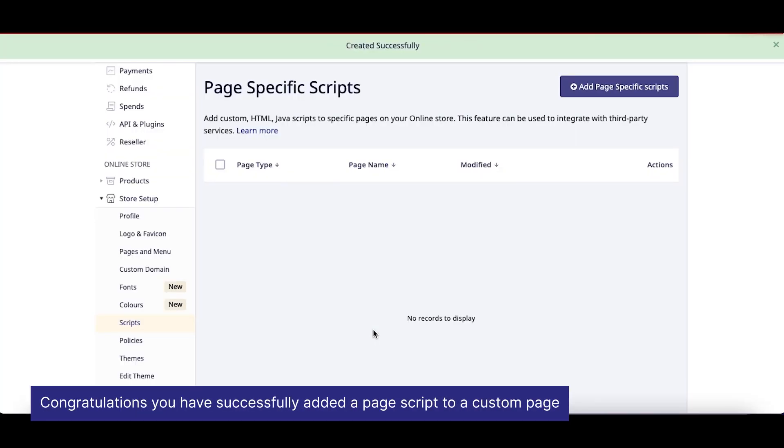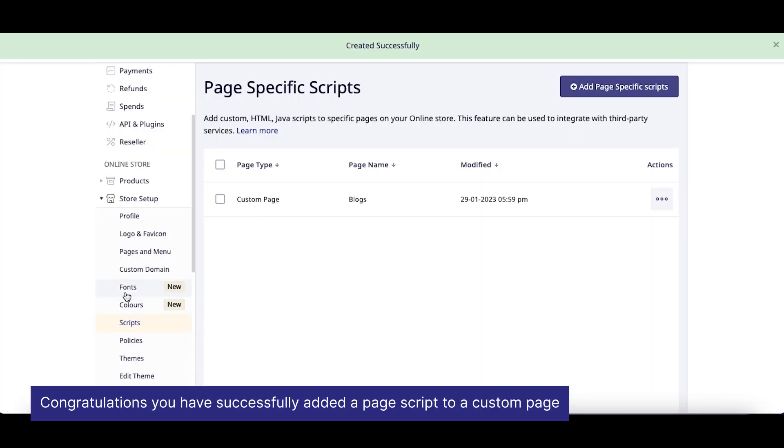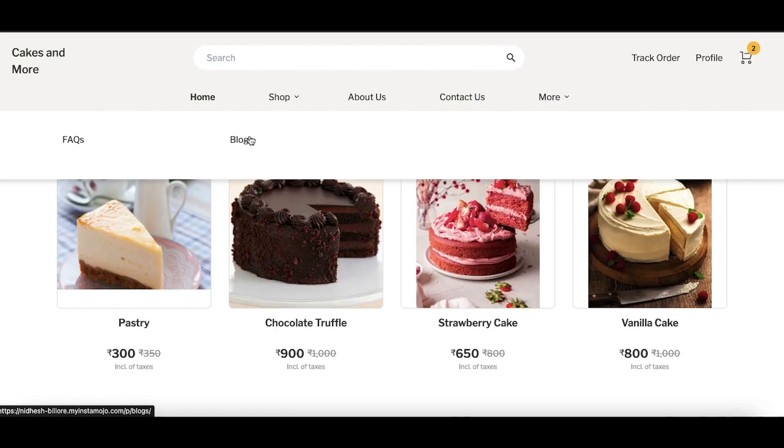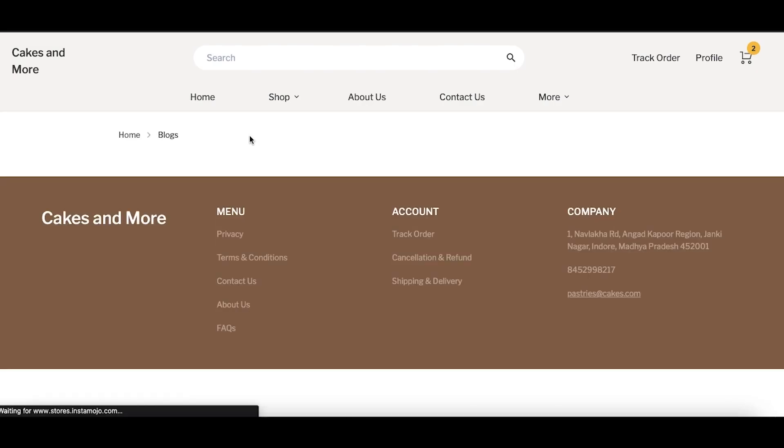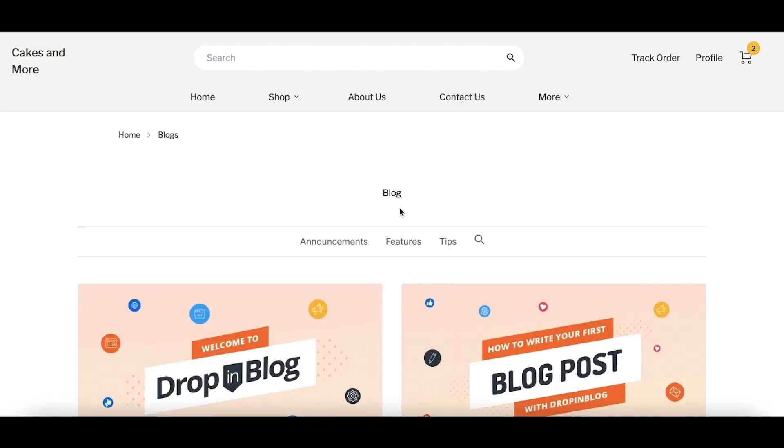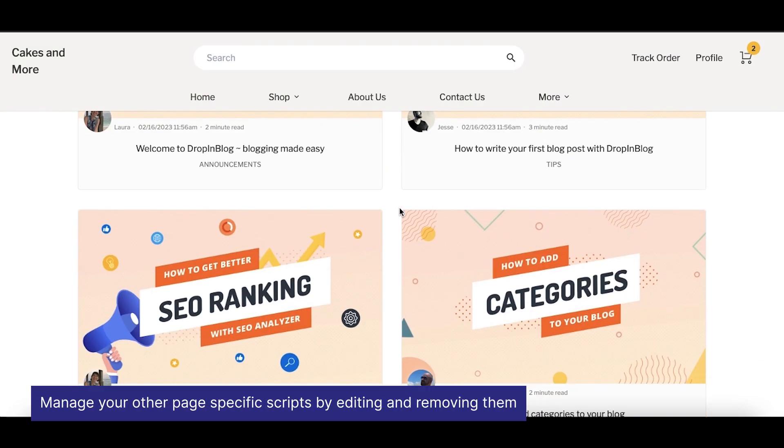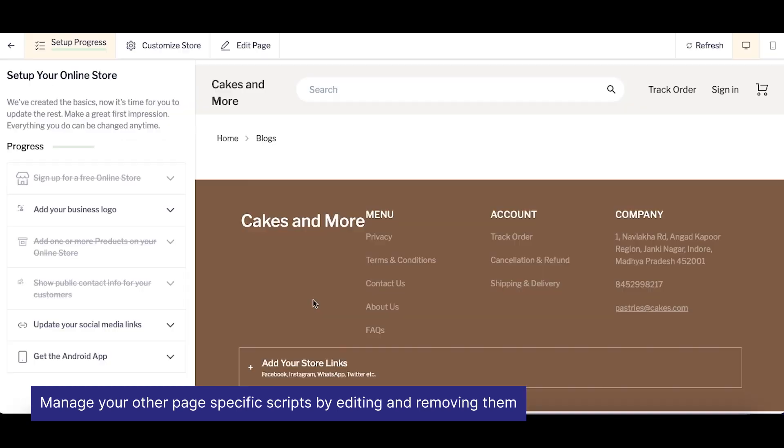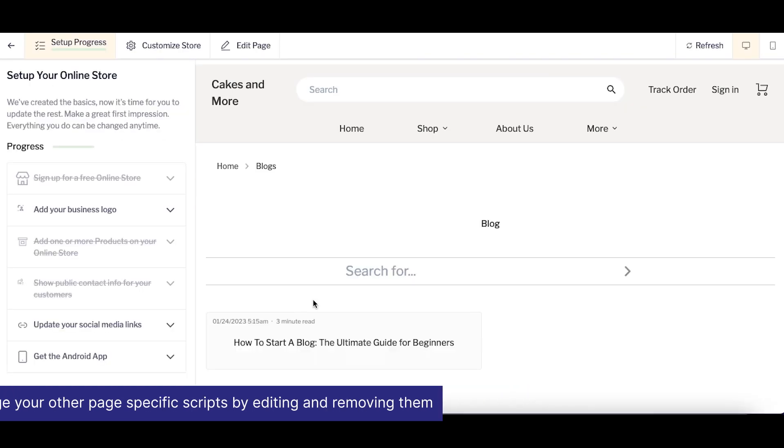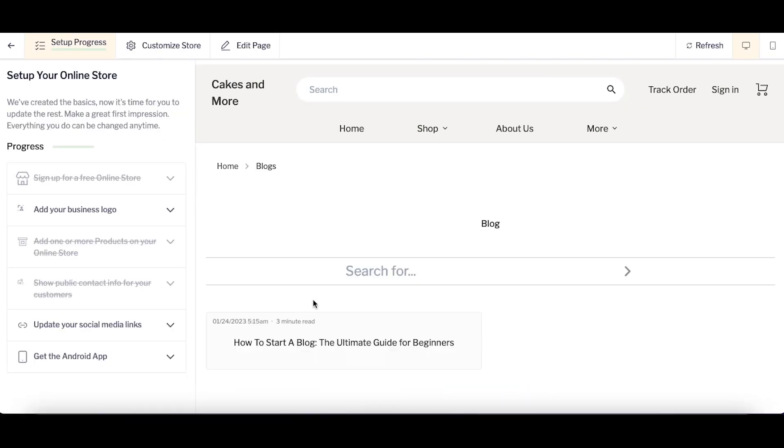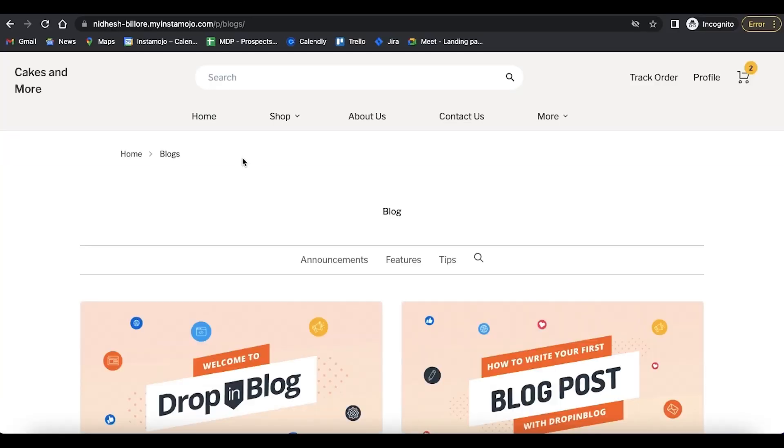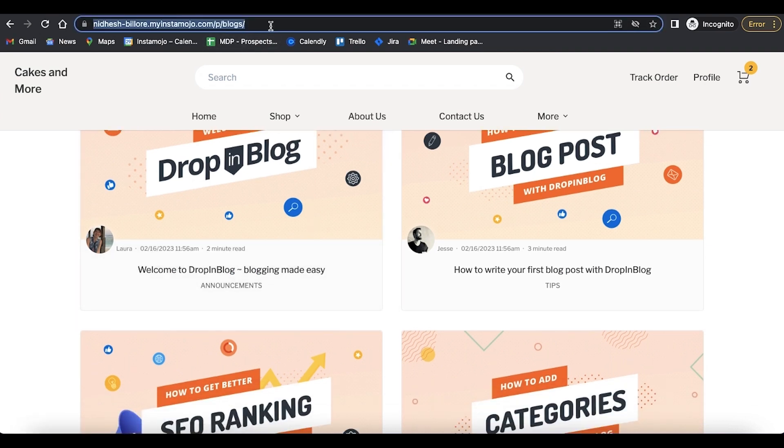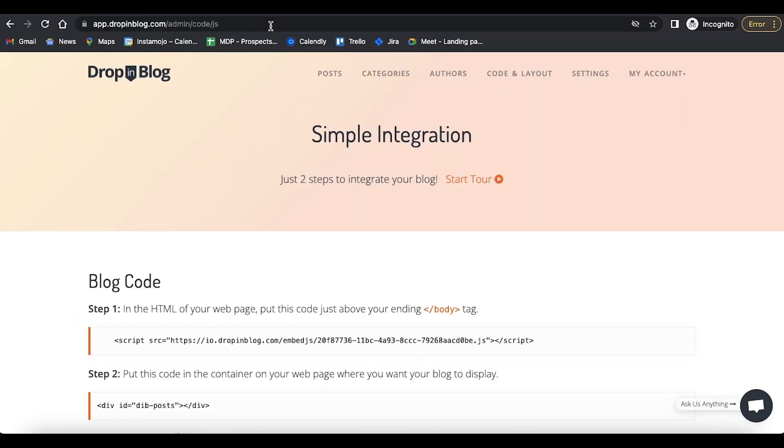You have successfully added a page script to your custom page and it will look like this on your blog page. You can also manage your other page-specific scripts by editing and removing them. To make sure all your blogs are integrated on your Instamojo store, copy the URL of your blog page from your live store.